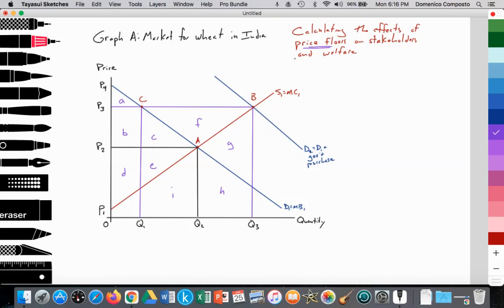In the video regarding price floors in the market for wheat in India, the government raises the price from P2 to P3 — P2 being the free market equilibrium price. That increases the quantity supplied by Indian farmers, but since quantity demanded decreases, the excess supply puts downward pressure on wheat price, and the government consumes that excess supply to maintain the floor.